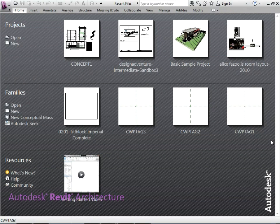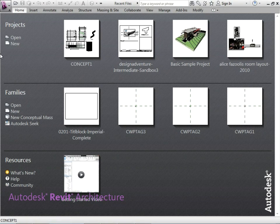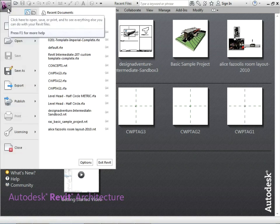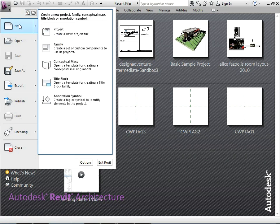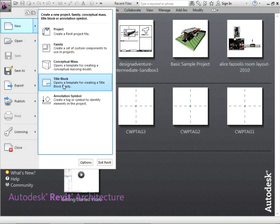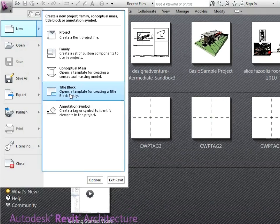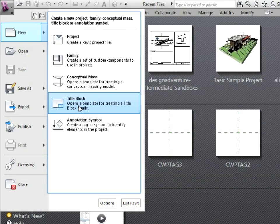Here we are in Revit and we're going to be creating some title blocks. Let's go to the application menu, new. We could either choose family or title block. What we are creating here is a family. It's just what template are we starting from.